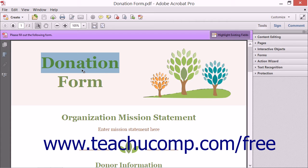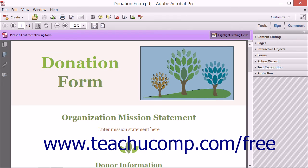When selecting images using Acrobat's selection tool, you have two choices. With the selection tool active, you can click an image to select the whole image. Acrobat will highlight the image to show it is selected, and you can copy and paste the image into another application, just like you did with text.